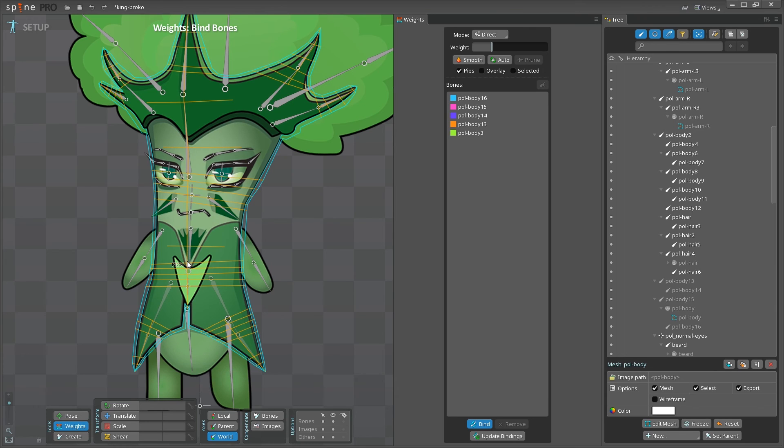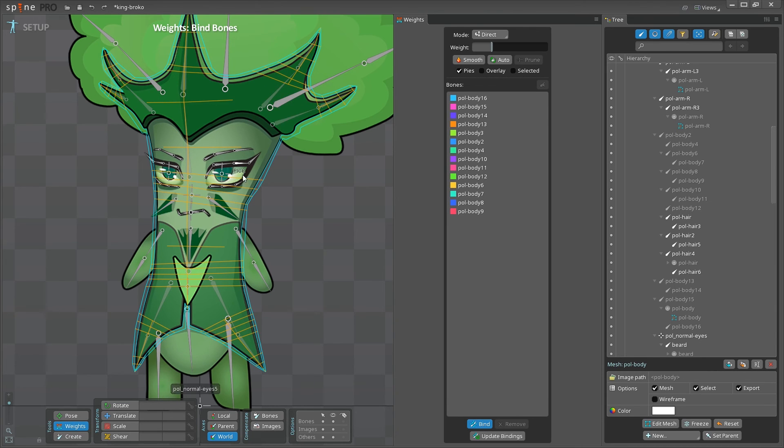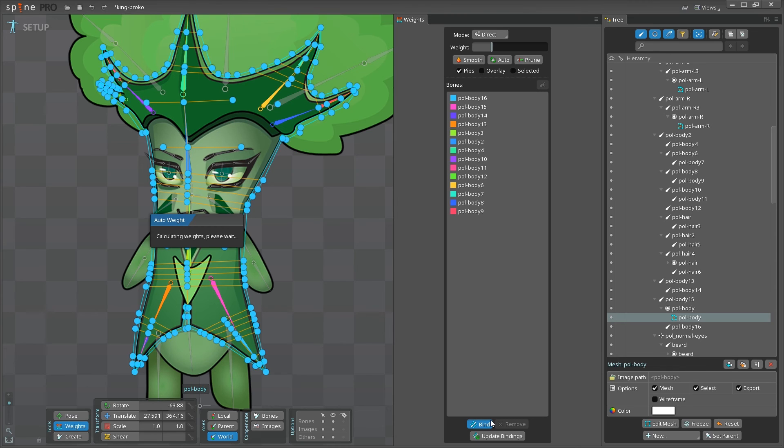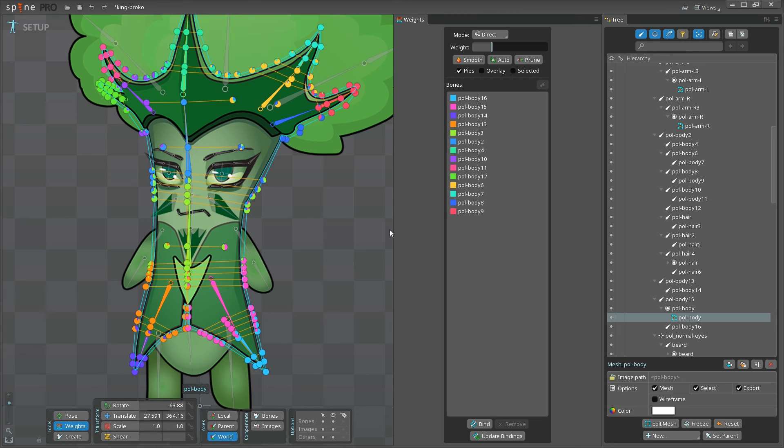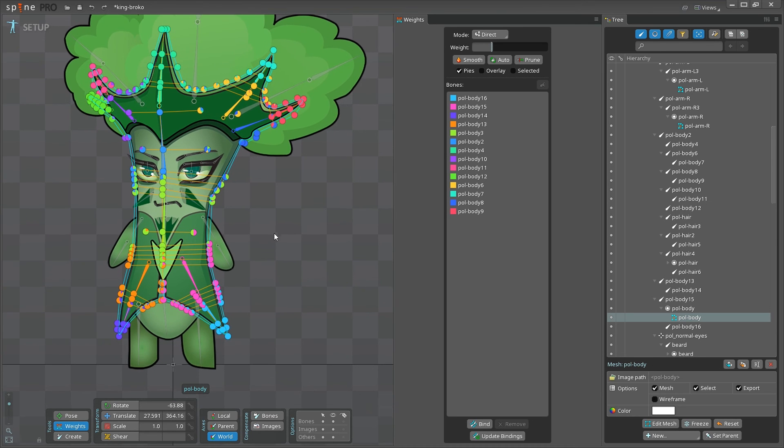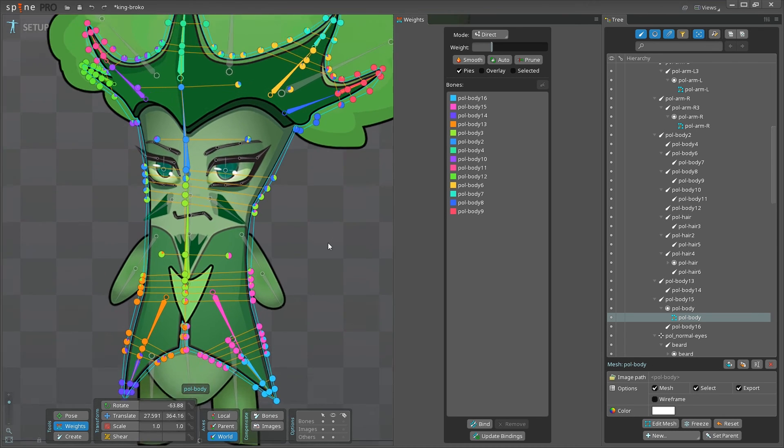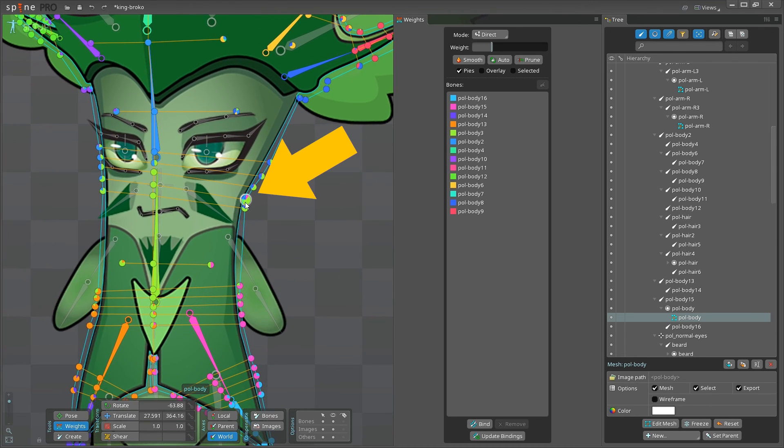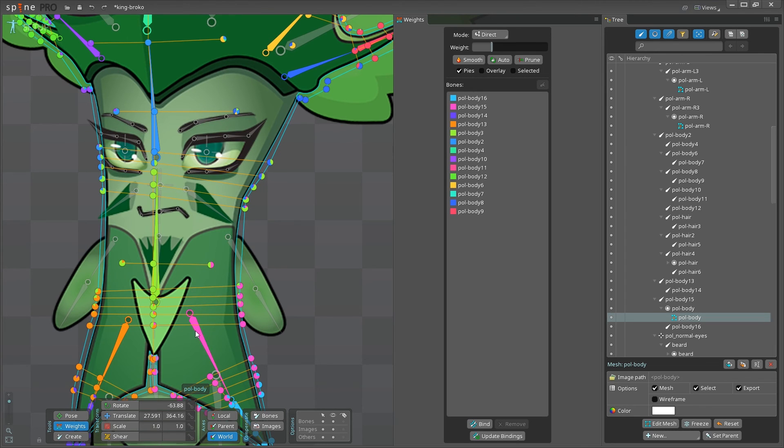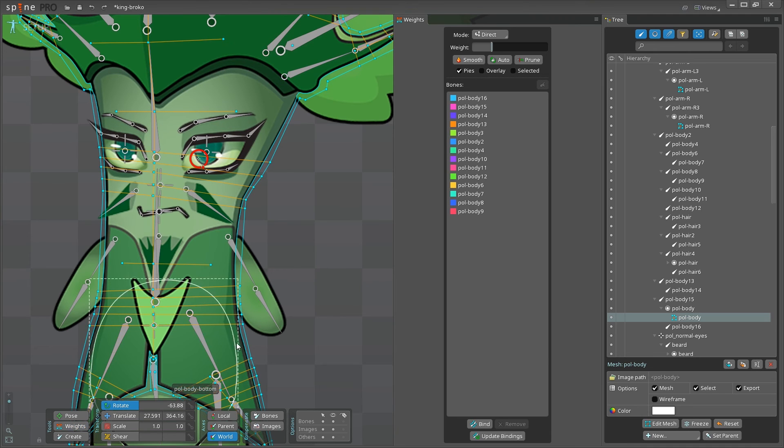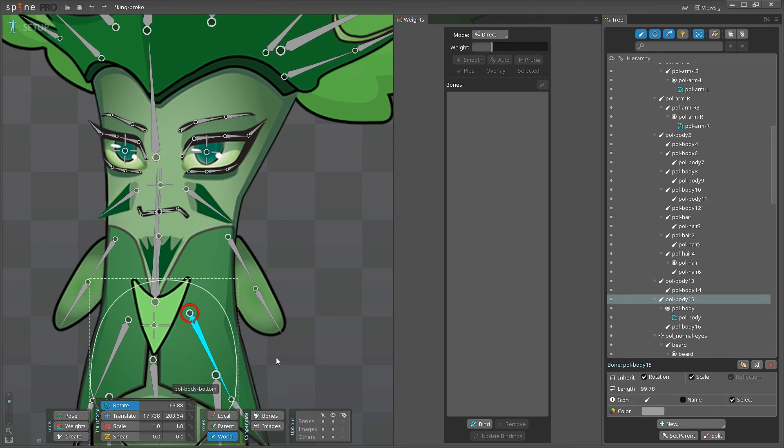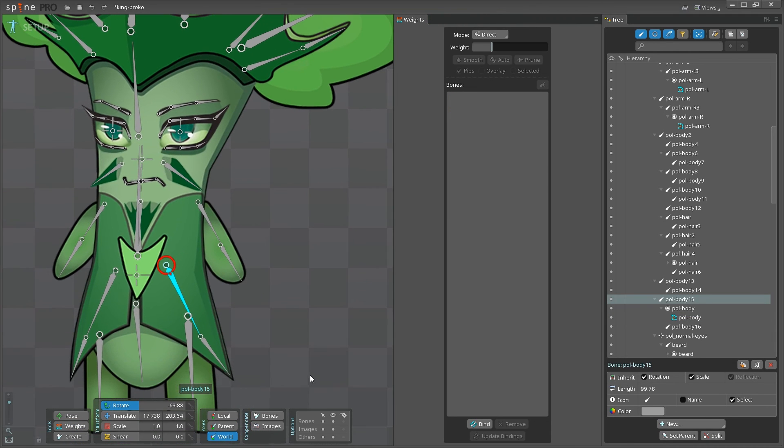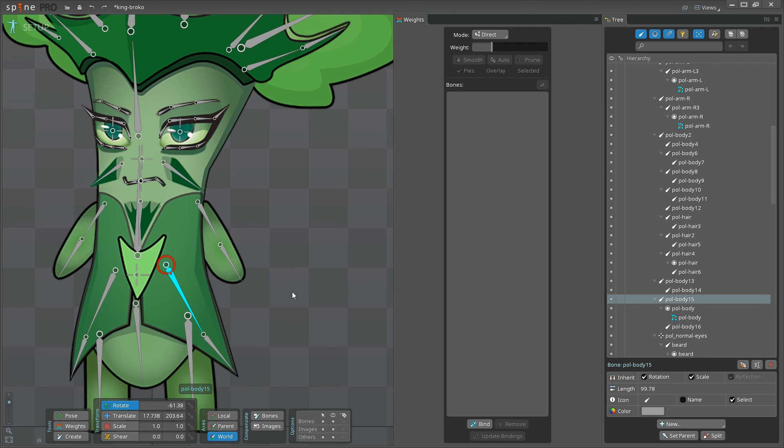First, let's bind the bones as we did before. That's the easy part. Click bind. And the weights are automatically calculated. So far, so good. But here is a small problem. Here, in the bending area, you can notice a bit of pink color. This color means that the area is affected by the pink bone, which is related to the garment below. If I move that bone, it moves the back of the head as well. And it definitely shouldn't do that.